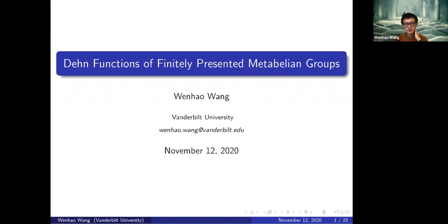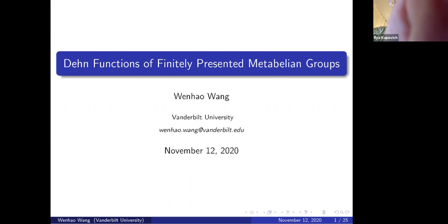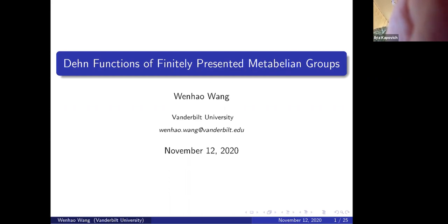Good afternoon everyone. I'd like to welcome today's speaker, Van Hao One from Vanderbilt University. As usual, when the speaker starts, please put yourself on mute. When you want to ask a question, please unmute and ask. After the talk we'll have an extended informal discussion. I'm pleased to introduce today's speaker from Vanderbilt University, who will tell us about the Dehn functions of finitely presented metabelian groups.